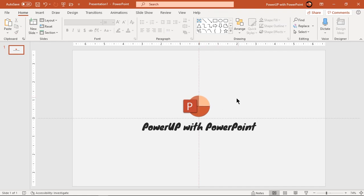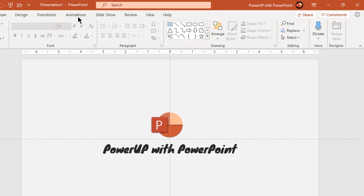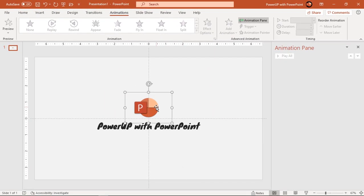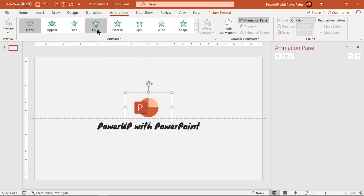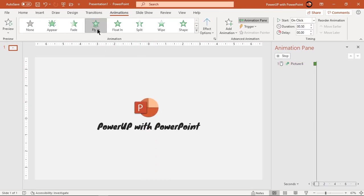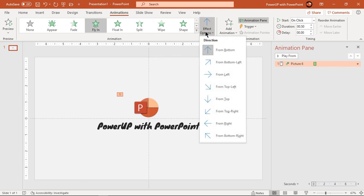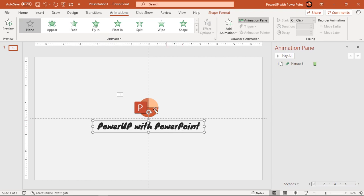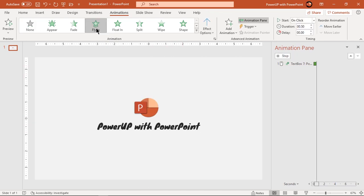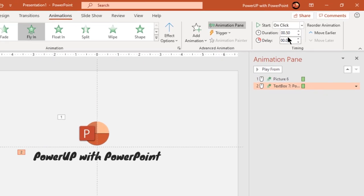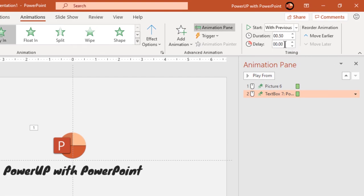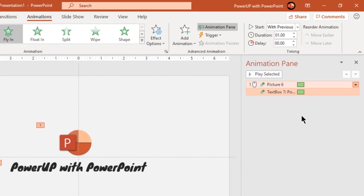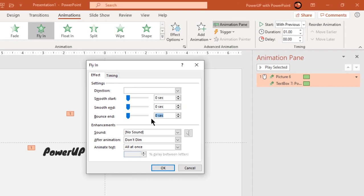Let's first animate these two shapes. Go to the Animation tab and enable the Animation Pane. Select the logo and apply fly-in animation, changing the direction from top. Select the text field and apply fly-in animation, starting it with previous. Select both animations and increase the duration to 1 second. Go to Effect Options and add an end bounce effect of 0.5 seconds.